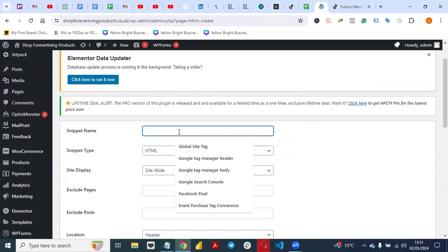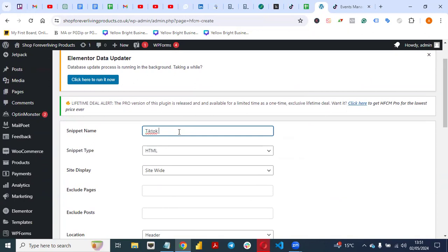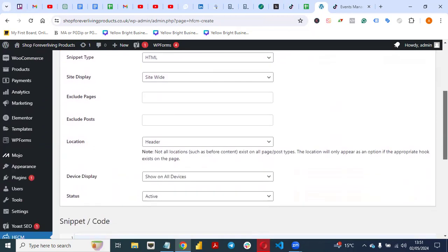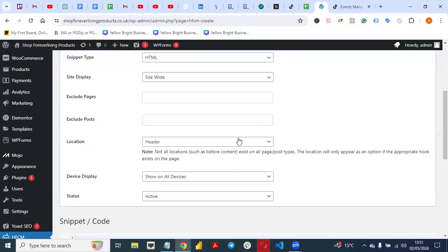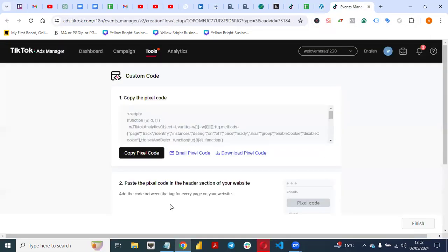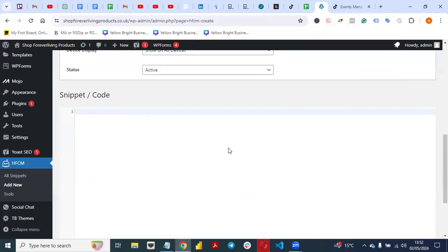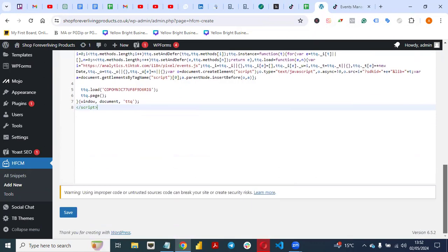Give your snippet code a name — let's call it 'TikTok Pixel.' For Snippet Type, leave it as HTML. Under Site Display, leave it as Site Wide because the pixel code has to be on all pages of your website. For Location, the instruction says the code should be in the header, so leave it as Header. Set Device Display to show on all devices, and Status should be Active. Then go back to your TikTok pixel code, click Copy, paste the code, and click Save.